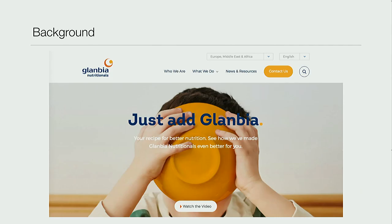Just a bit of background about the project - I won't be touching on it again much. It was for an Irish multinational launching a new brand across the globe. They wanted four different regions and 13 distinct languages. The content in North America was different from the content in Europe even though both were in English - that's what I mean by multi-region.